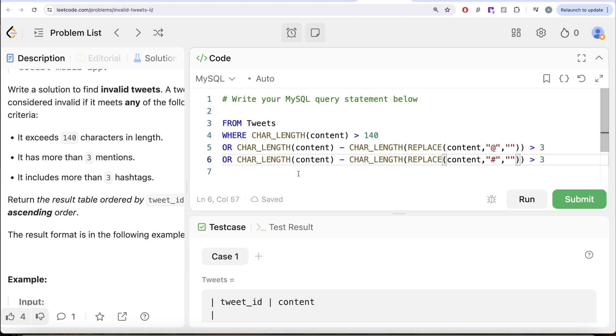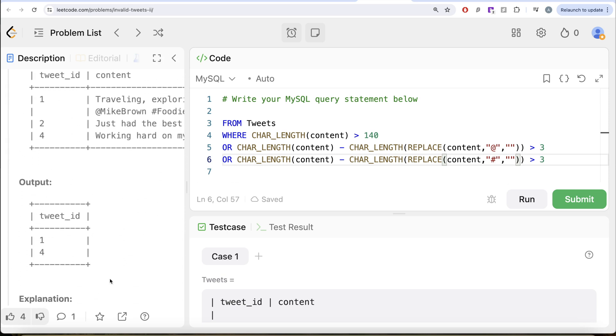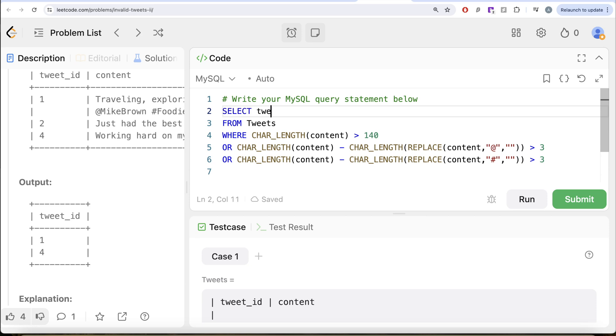If any of this is satisfied, in that case, return the tweet_id. Because that is what we require in our output.